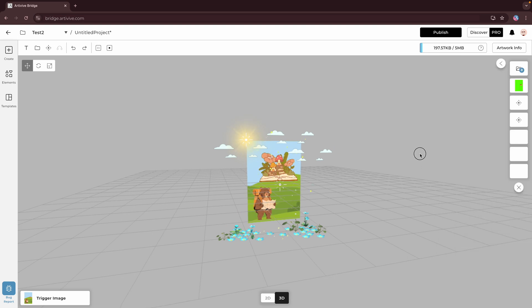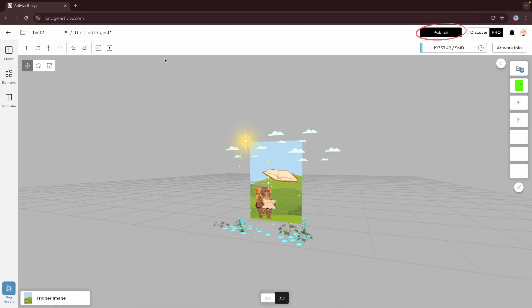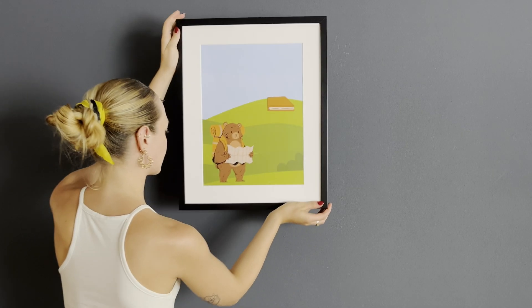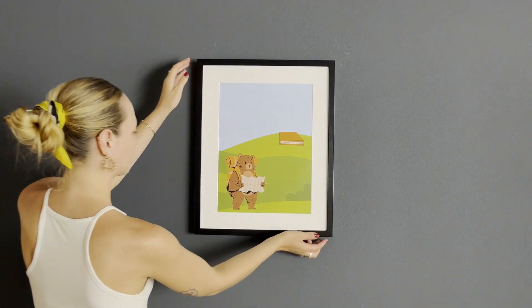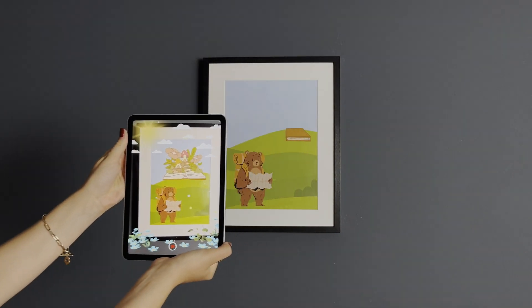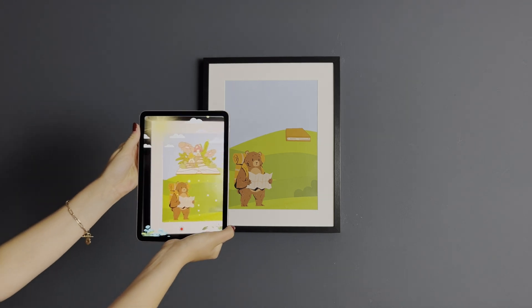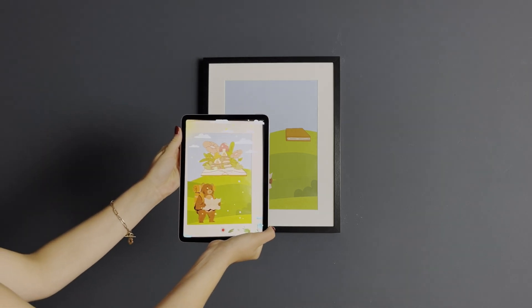Once you're happy with your design, name your artwork and click publish. Your ArtiVive creation is ready. Use the ArtiVive app to experience your artwork in augmented reality by simply scanning your trigger image.